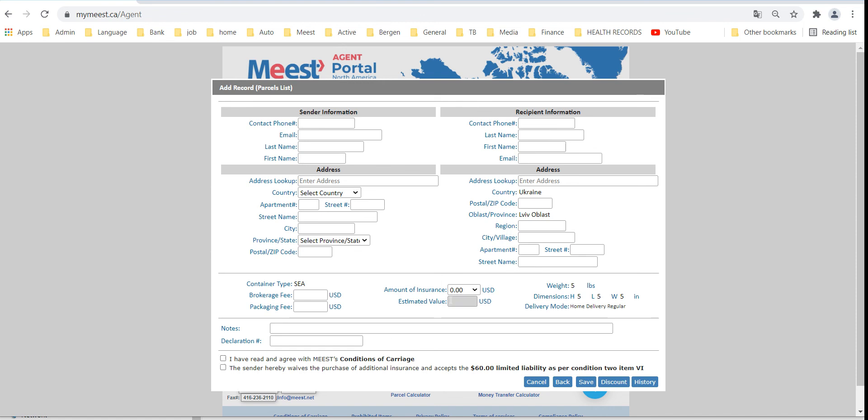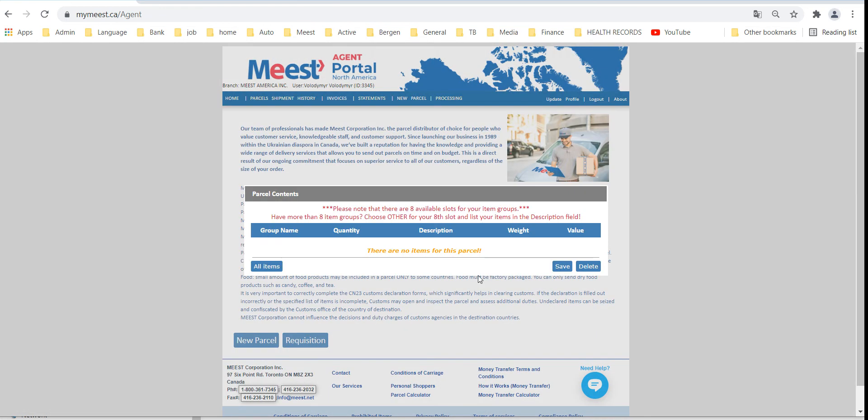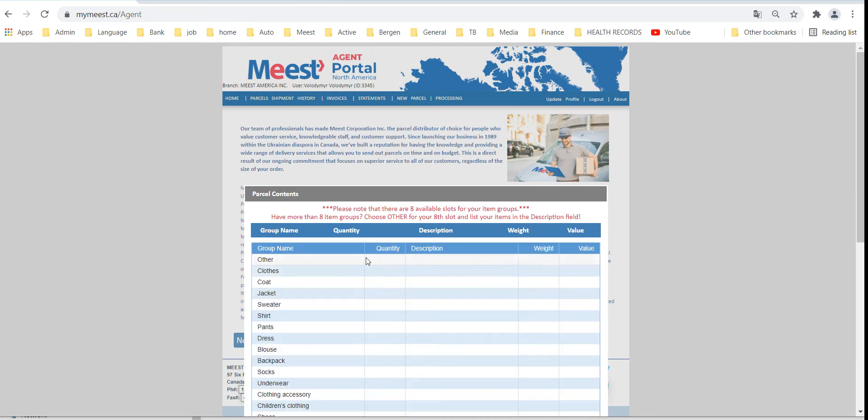Enter the query value, accept condition of carriage and press save. Add description of goods and quantity.